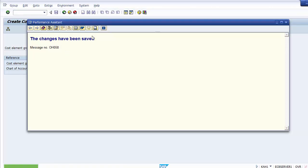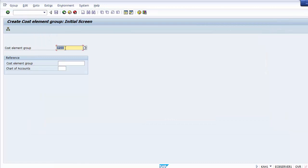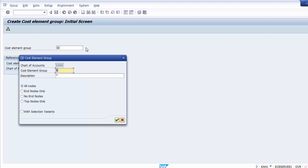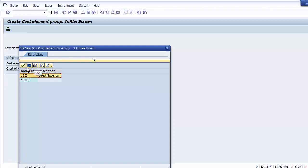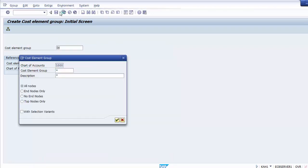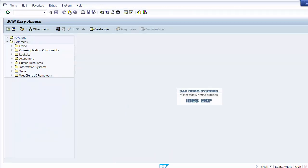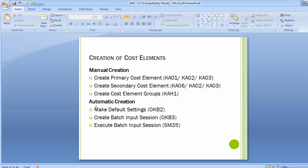To view existing cost element groups, use the search option. Currently only one group — Direct Expenses — has been created. While cost element groups are not frequently used, it is important to know how to create them. This concludes the cost element accounting topic in the controlling area. Practice creating cost elements and we'll see you in the next training session with a new topic. Thank you.